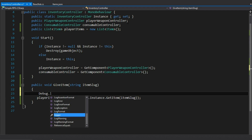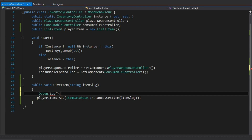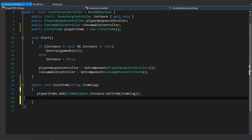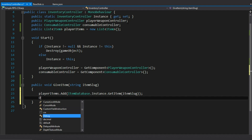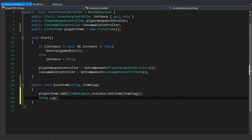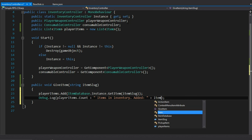I can make sure the player items actually has that item in it by logging it out — playerItems.Count, items in inventory, and then the added item slug. So it's going to give me the amount of items in my inventory first of all, and then say what item we just added.